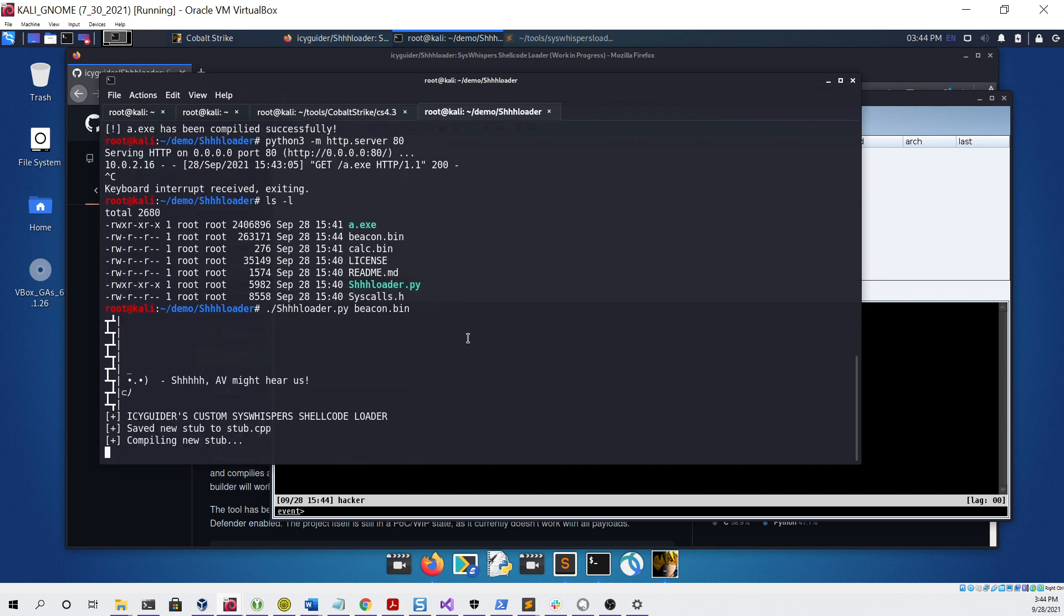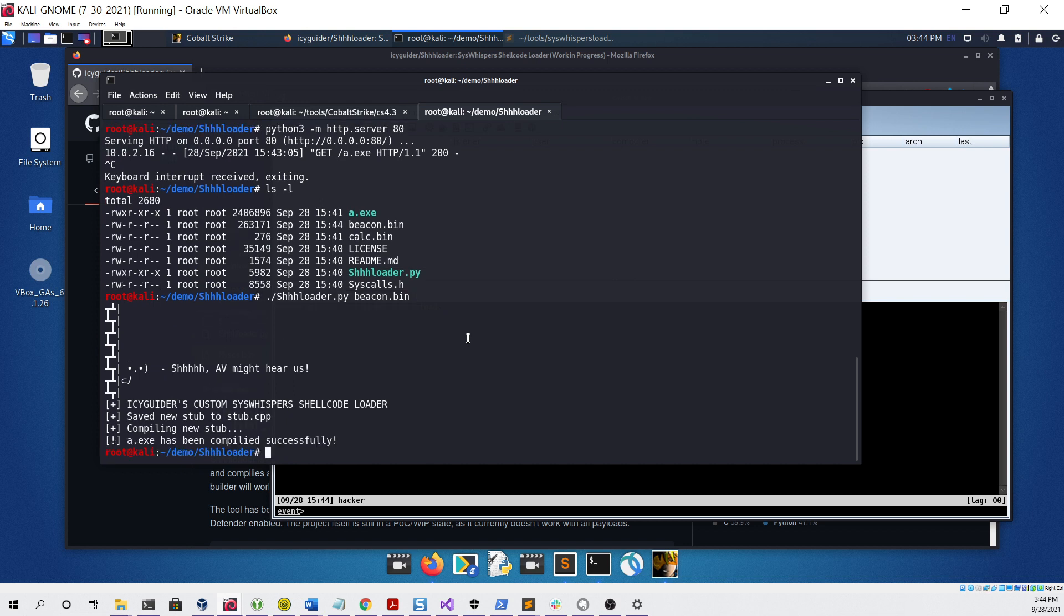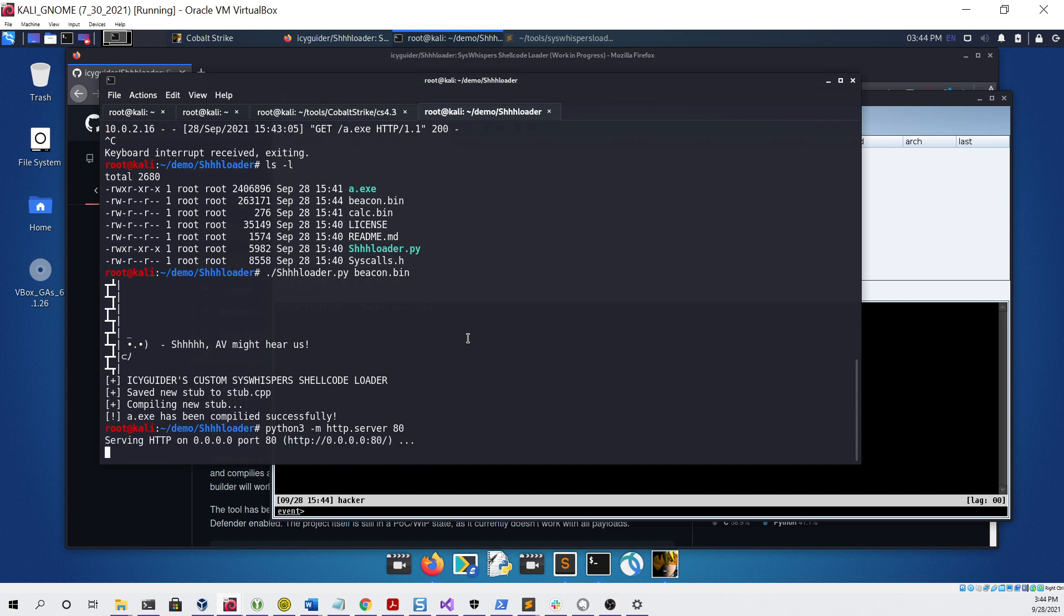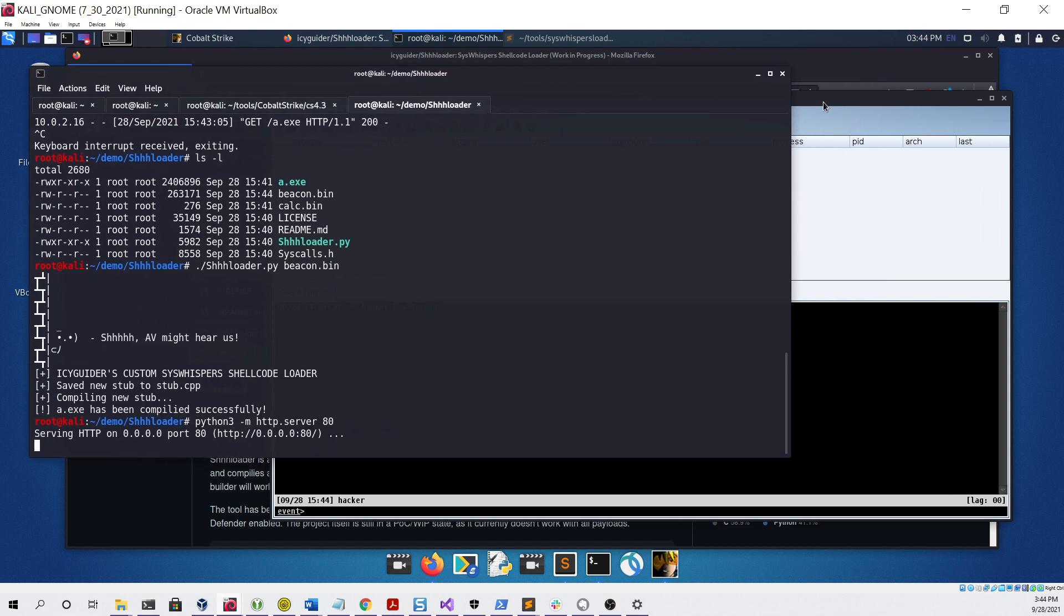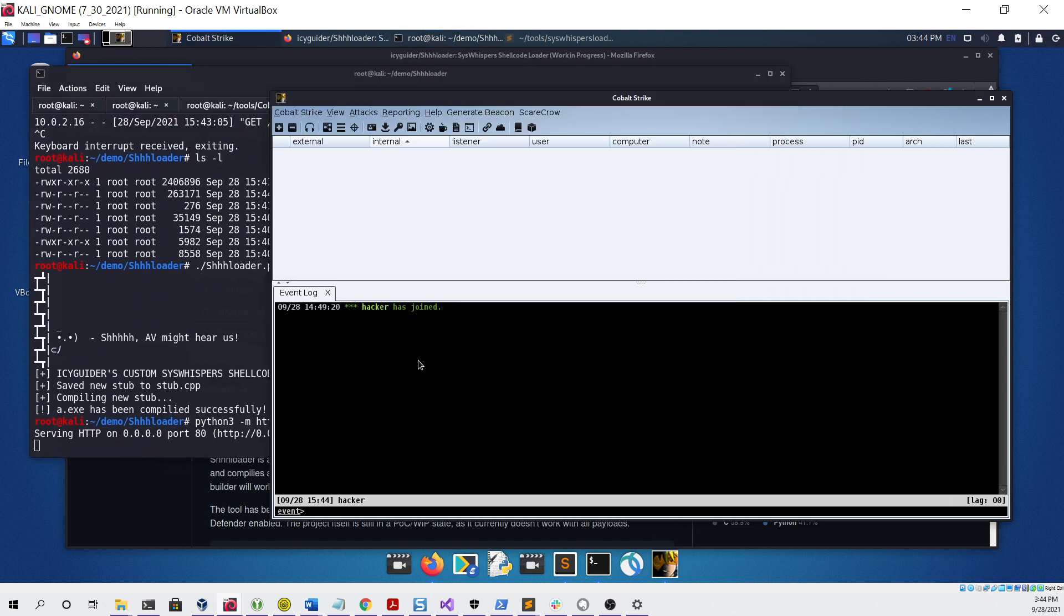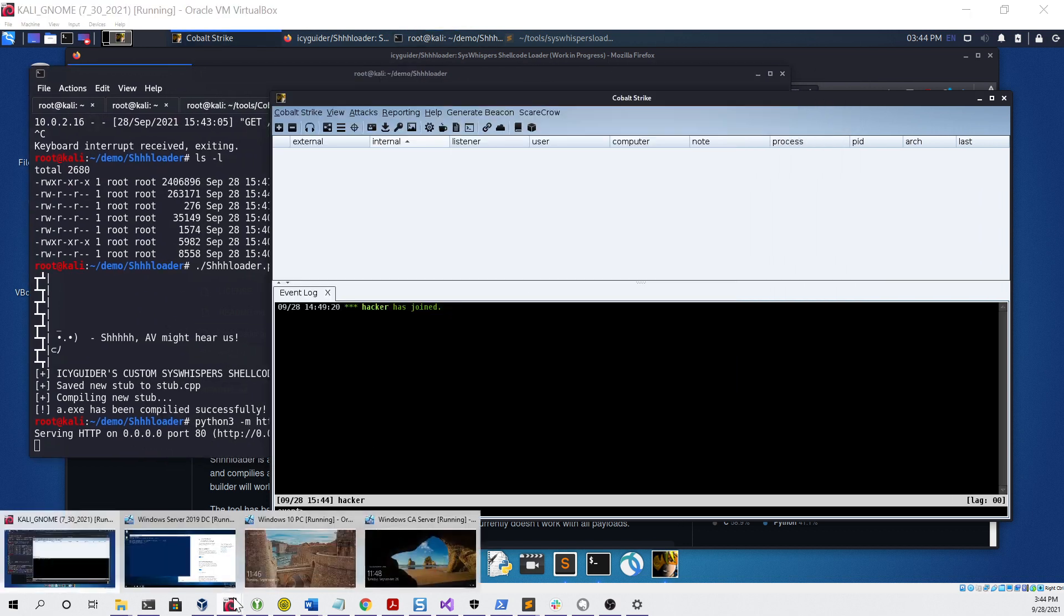Same thing we did before, just host a simple Python HTTP server so that we can download and execute it on the other virtual machine.